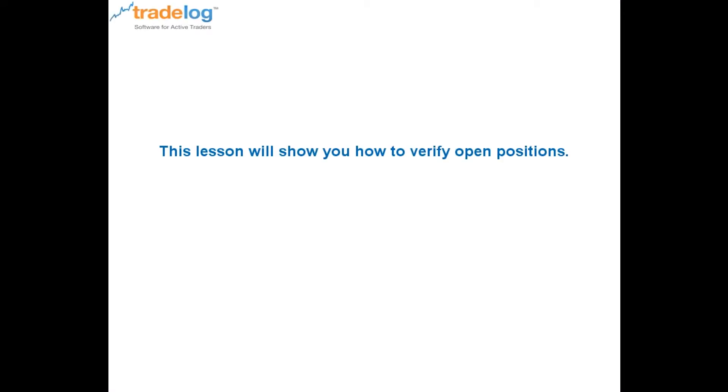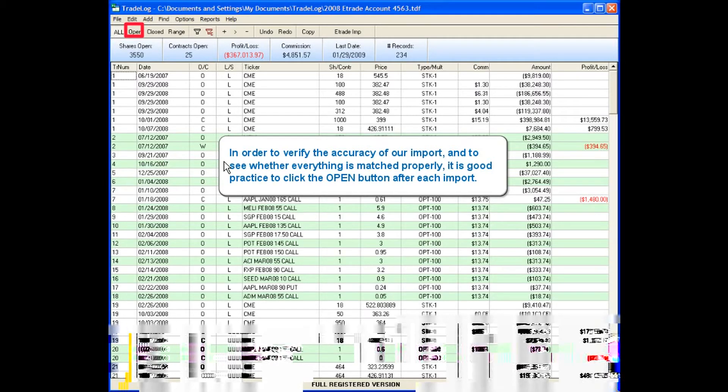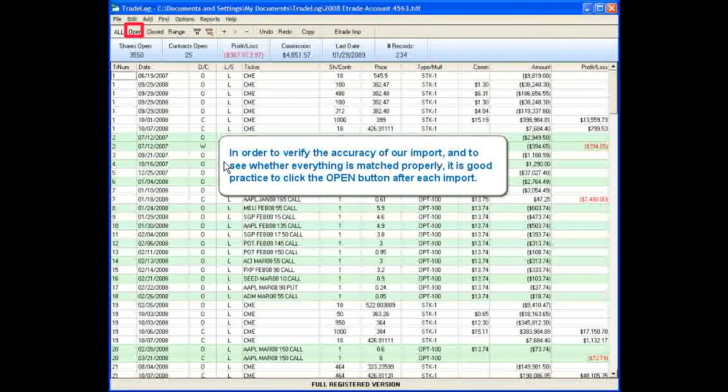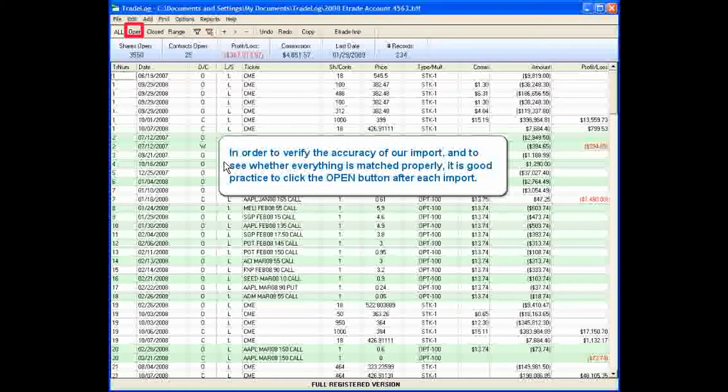This lesson will show you how to verify open positions. In order to verify the accuracy of our import and to see whether everything is matched properly, it is good practice to click the open button after each import.